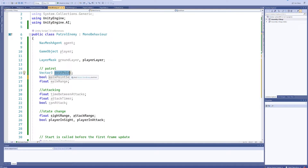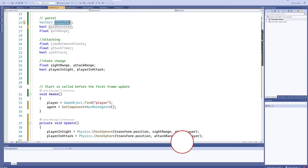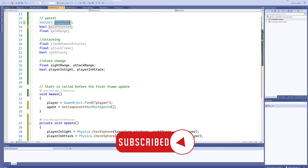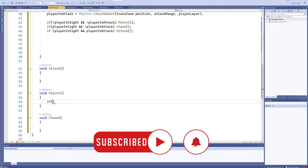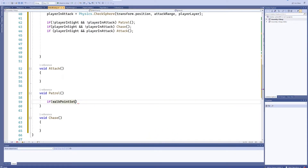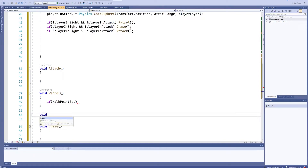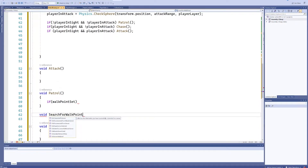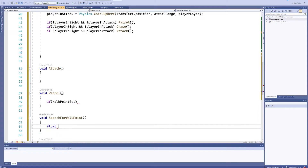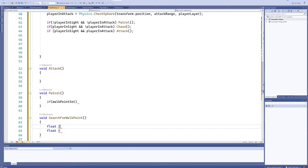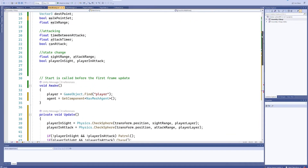We can check the destination point against transform position using Vector3.Distance. We make a separate function, void SearchForWalkPoint(), where we set a float for z and a float for x using Random.Range - that variable is called walkRange - so it's minus walkRange to walkRange. That'll be the same for z.